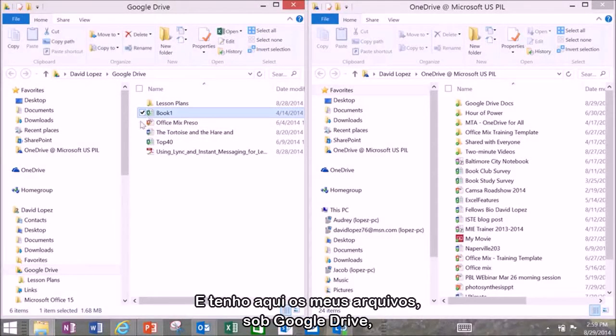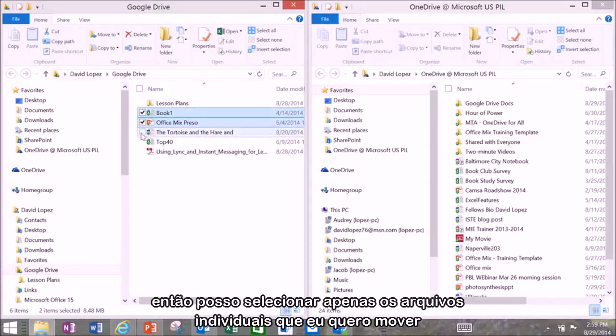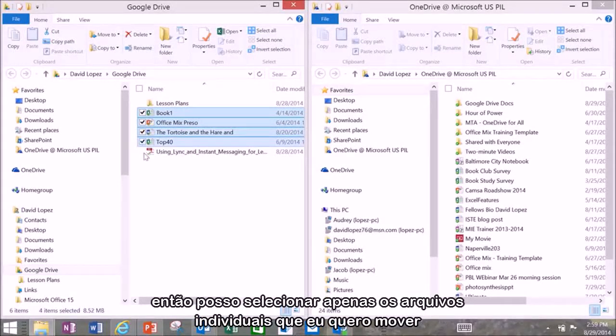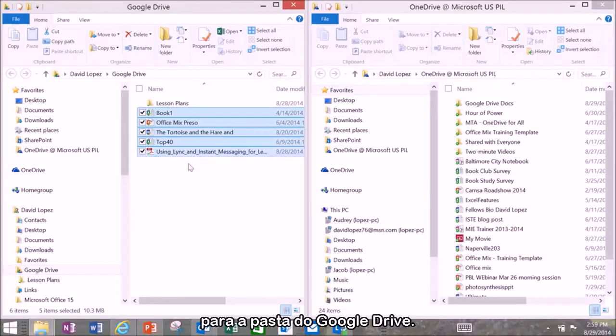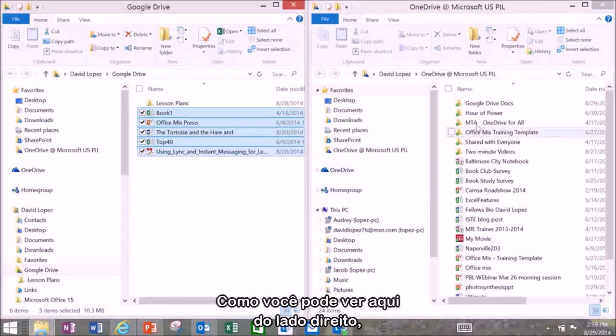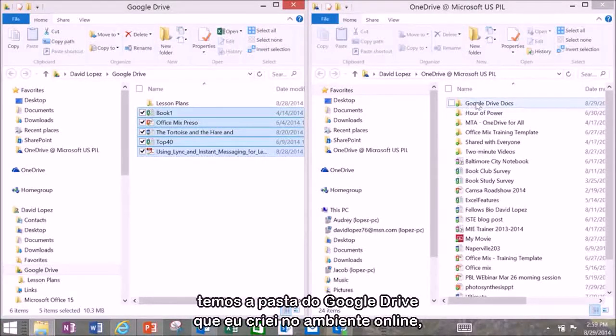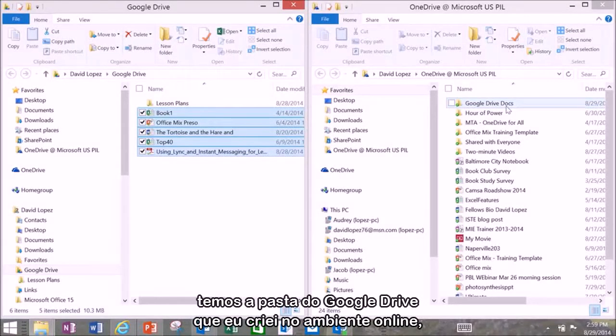Then I can go through and just select the individual files that I would like to move over to the Google Drive folder. And you can see if I look over here on the right hand side I can see the Google Drive folder that I created in the online environment.